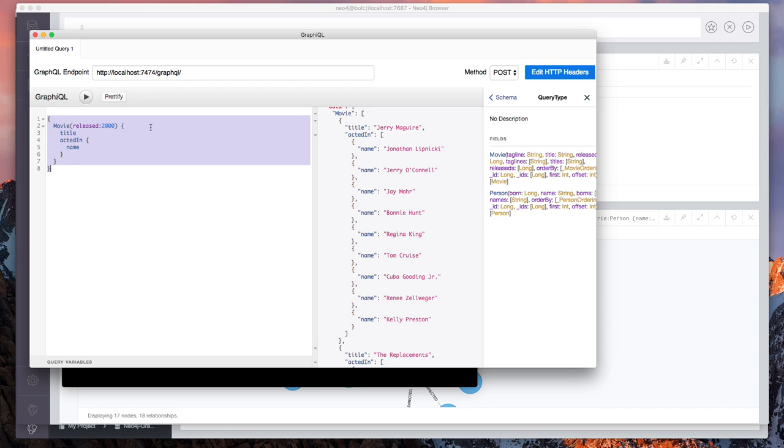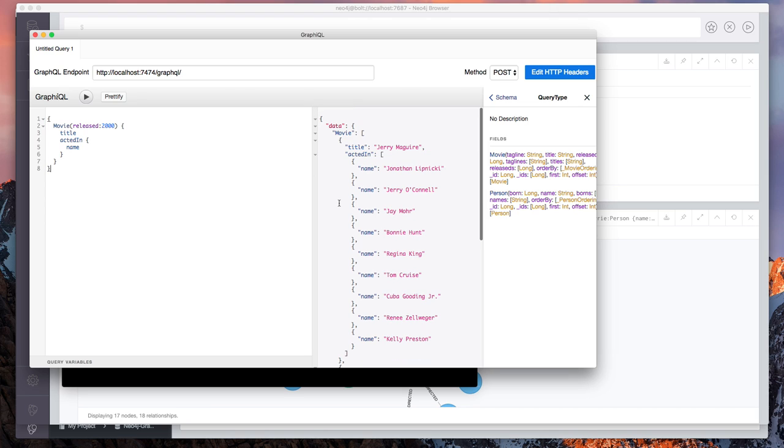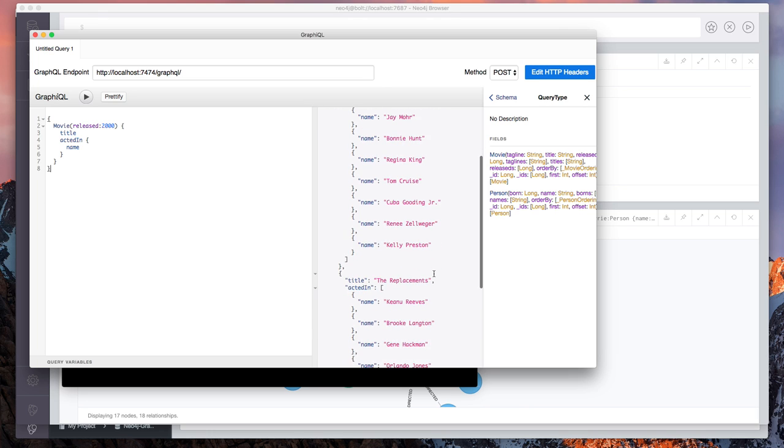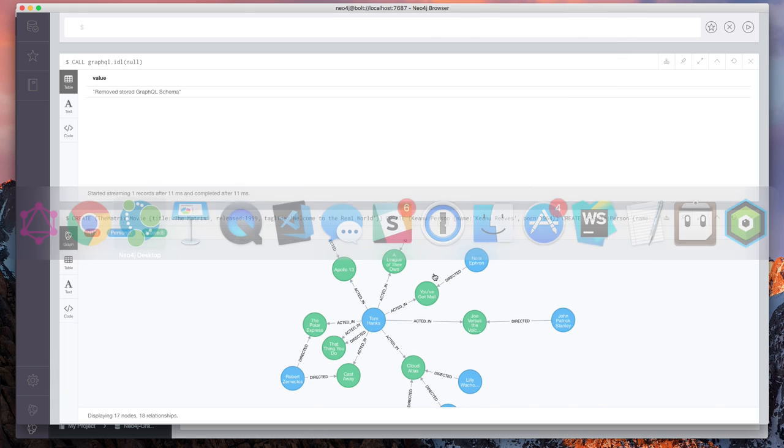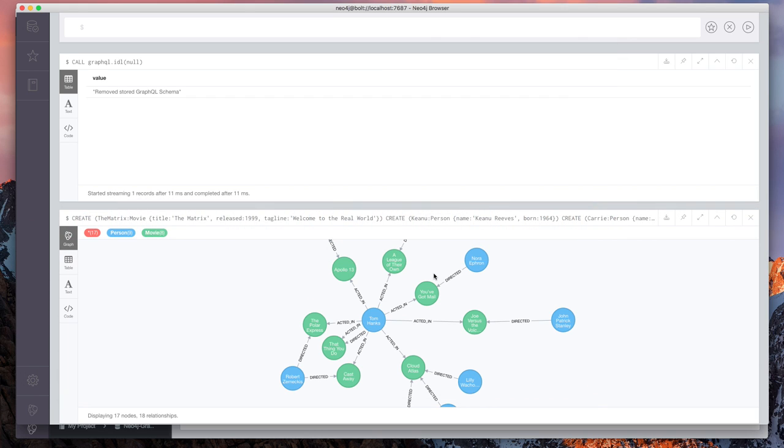So what's going on here is we're sending this request as an HTTP post request to localhost 7474 slash GraphQL. Neo4j is acting as our GraphQL server and the Neo4j GraphQL plugin is translating this GraphQL request to the Cypher query necessary to resolve that information and sending the data back, which is pretty cool.